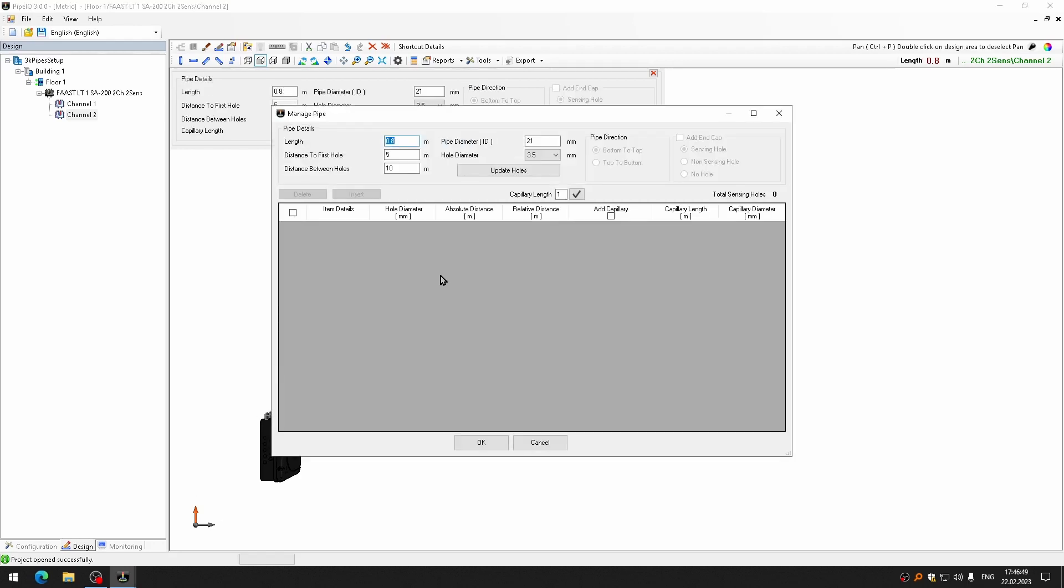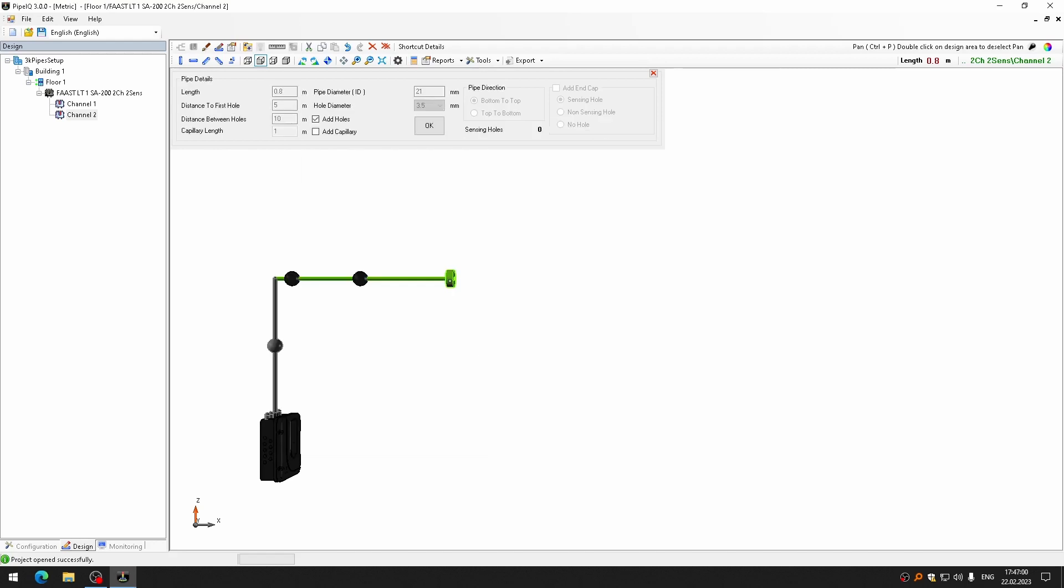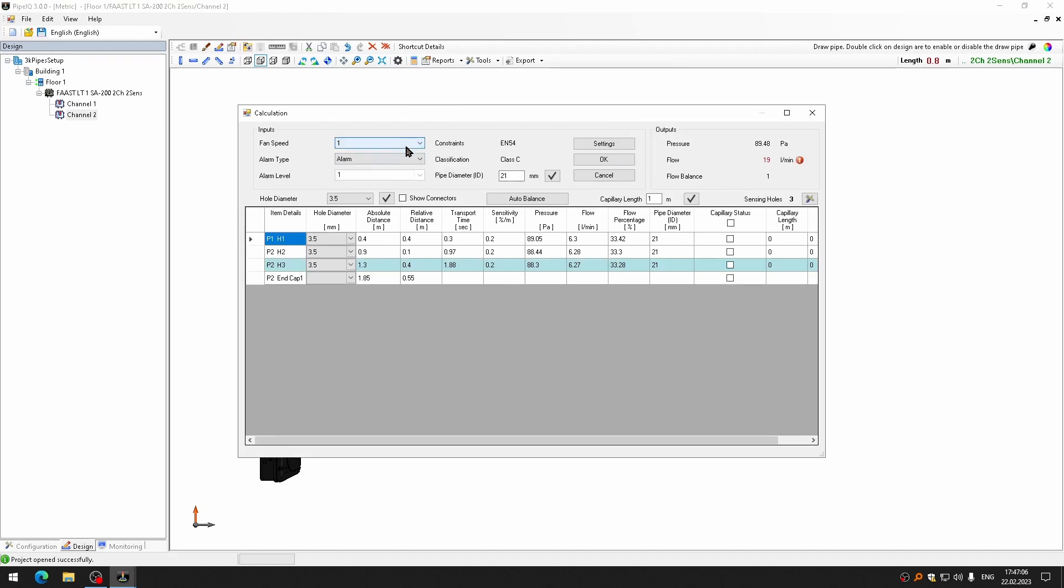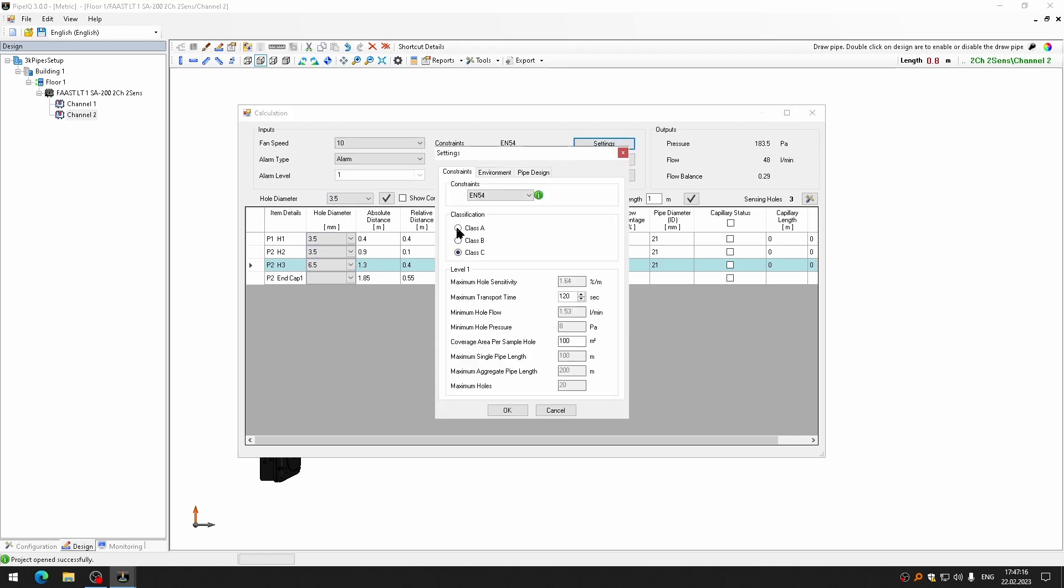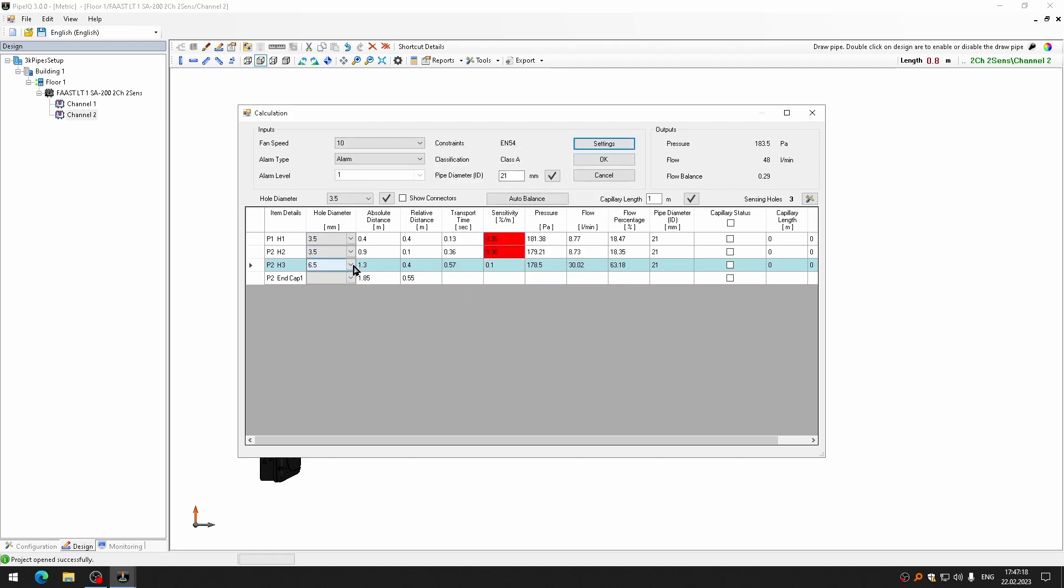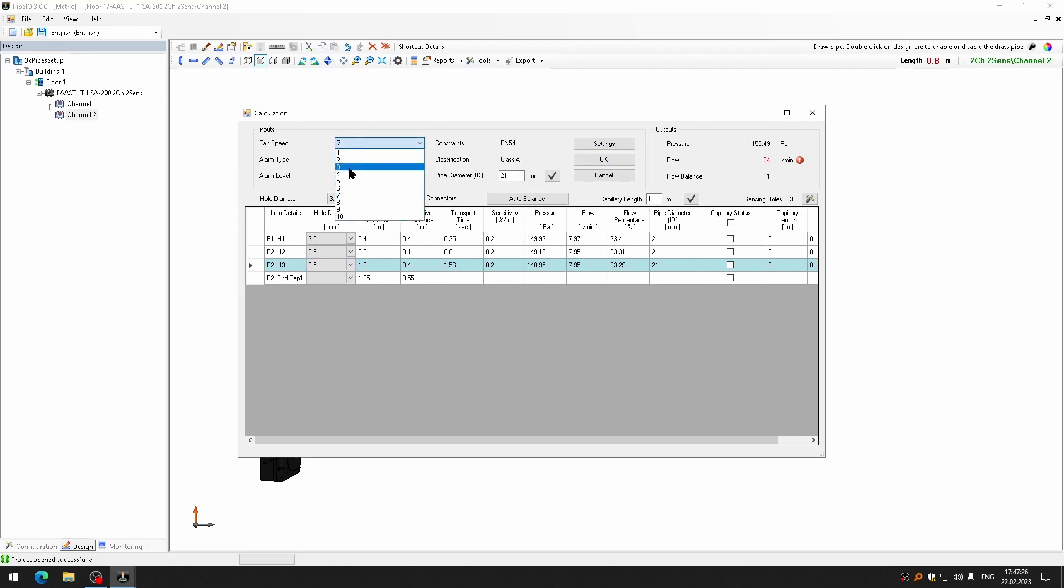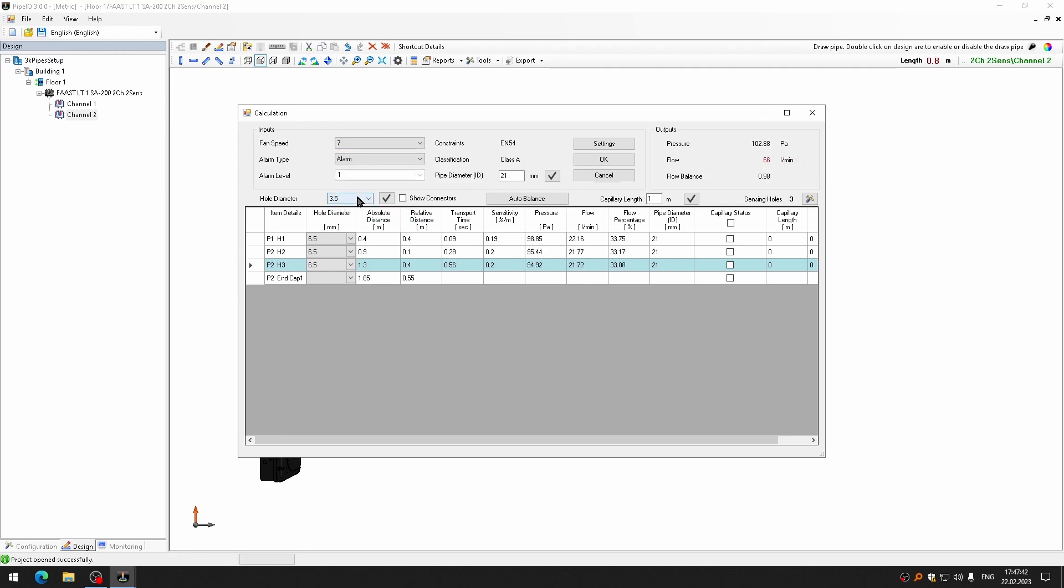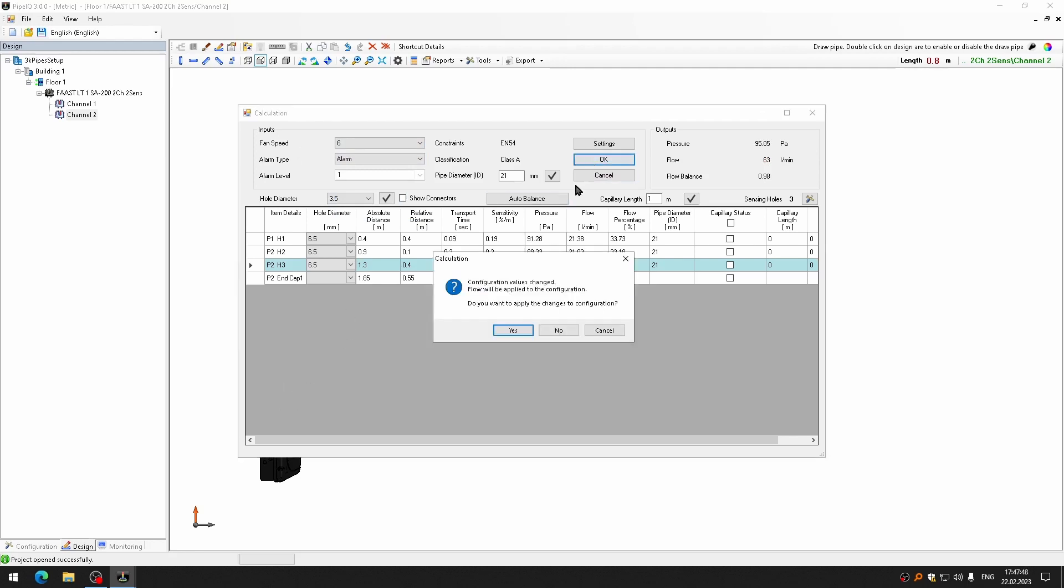And I will also add hole into here. Length is 0.8, distance to first hole is 0.4. Now, let me check the calculations. Flow is too low. I must change the class. Now the flow is too low. Still too low. Let me have the bigger holes. And one, two, six fan speed are allowed. This is okay for me.